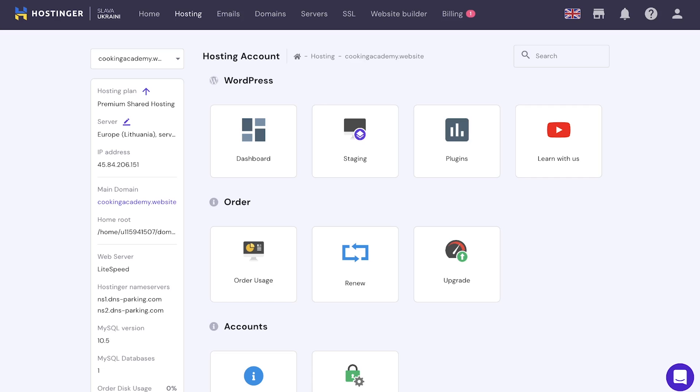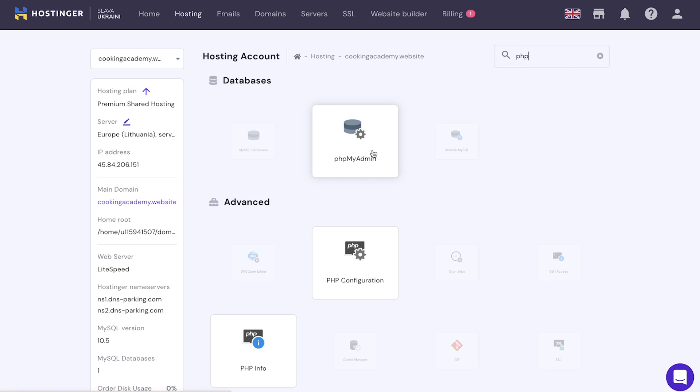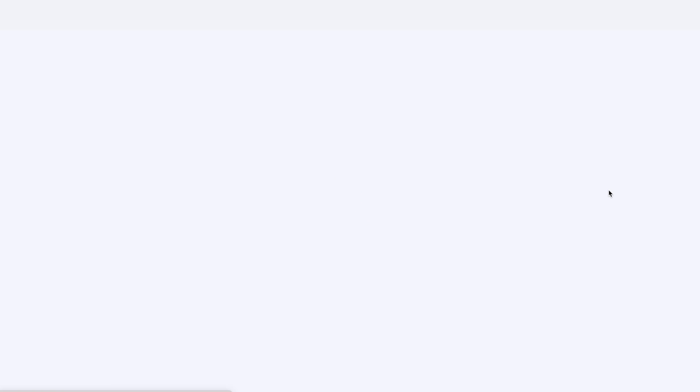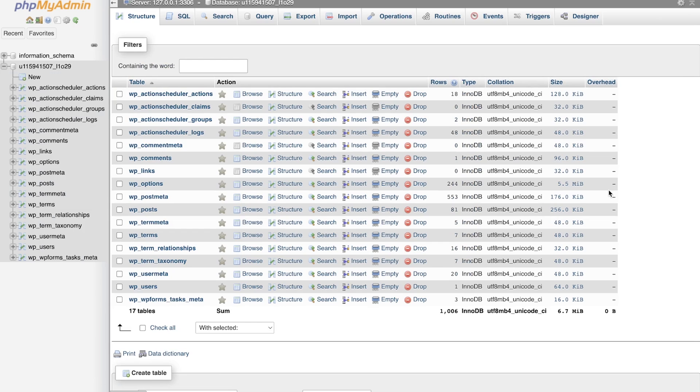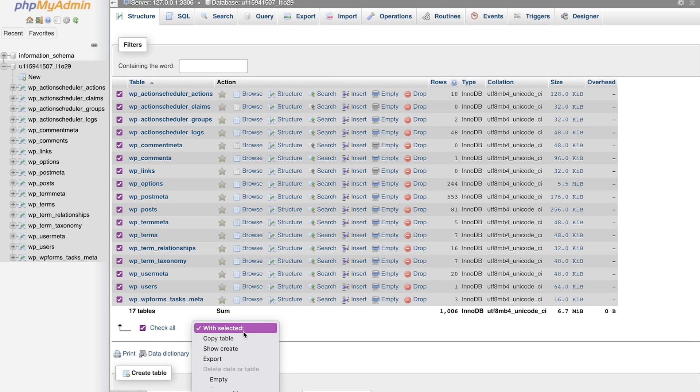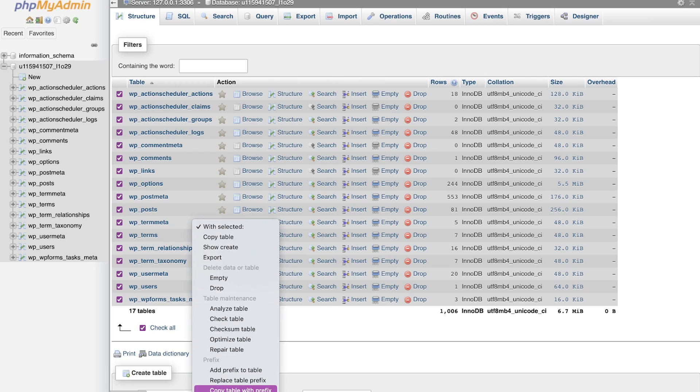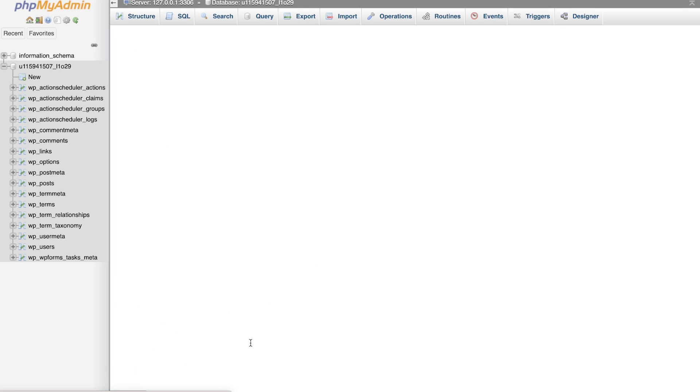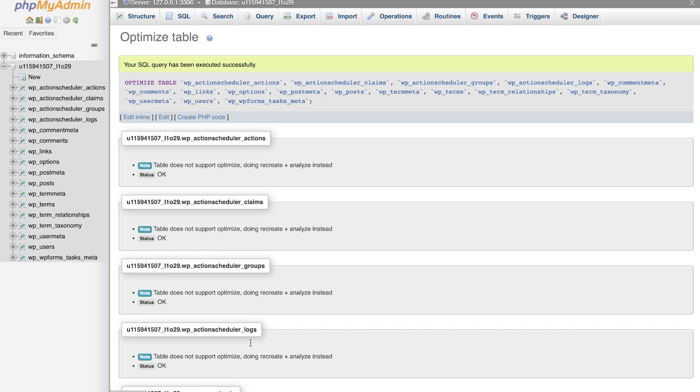Most hosting accounts include phpMyAdmin. If you use Hostinger, open hPanel, then click on Databases, and then phpMyAdmin. Then on the list of current databases, click the database name you want to optimize, and then click Enter phpMyAdmin. Once redirected to phpMyAdmin, choose the database name from the navigation sidebar. Then click the Structure tab and scroll down to the bottom of the table. Then select Check All. Now choose Optimize Table from the drop-down menu. And once finished, a message will appear: your SQL query has been executed successfully.